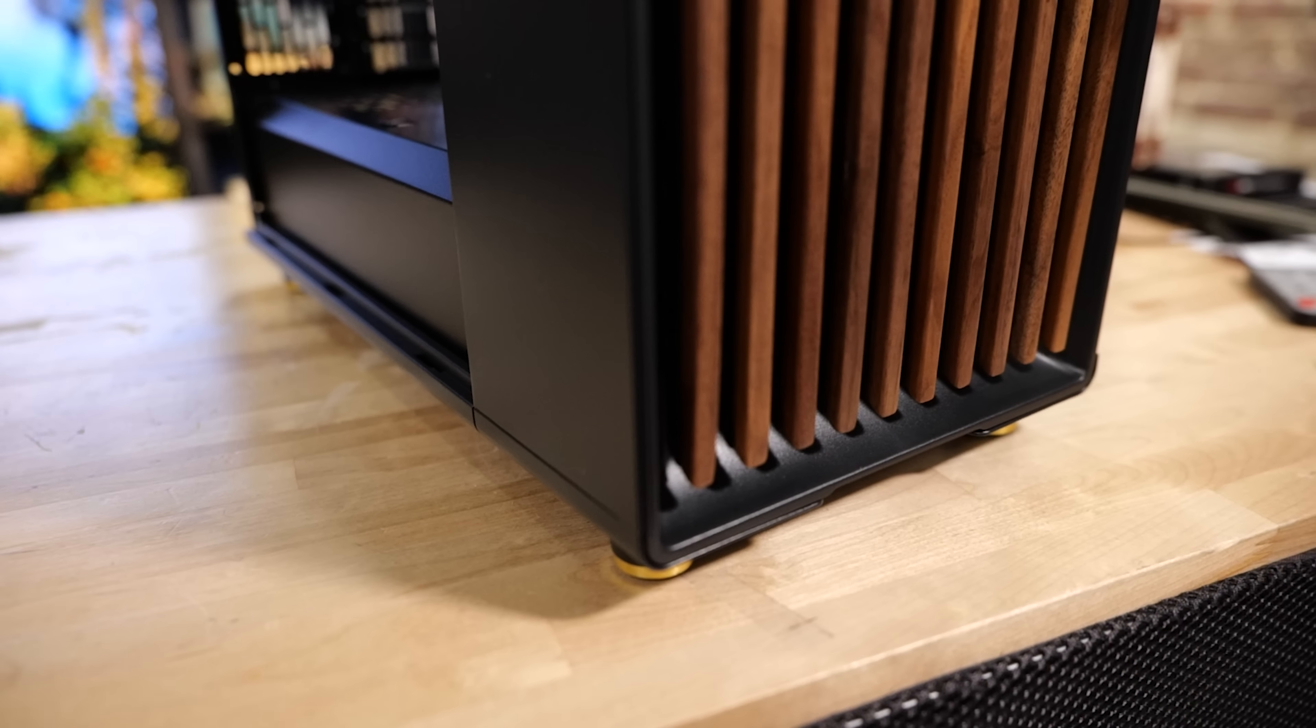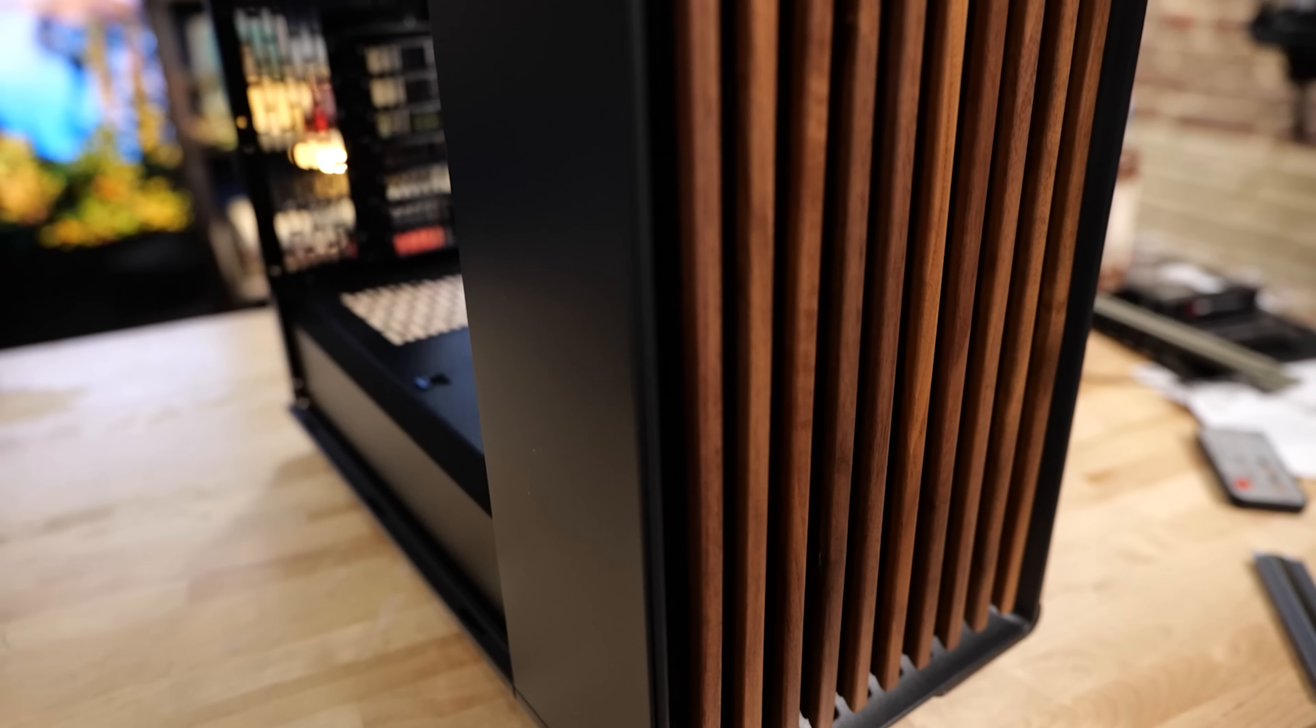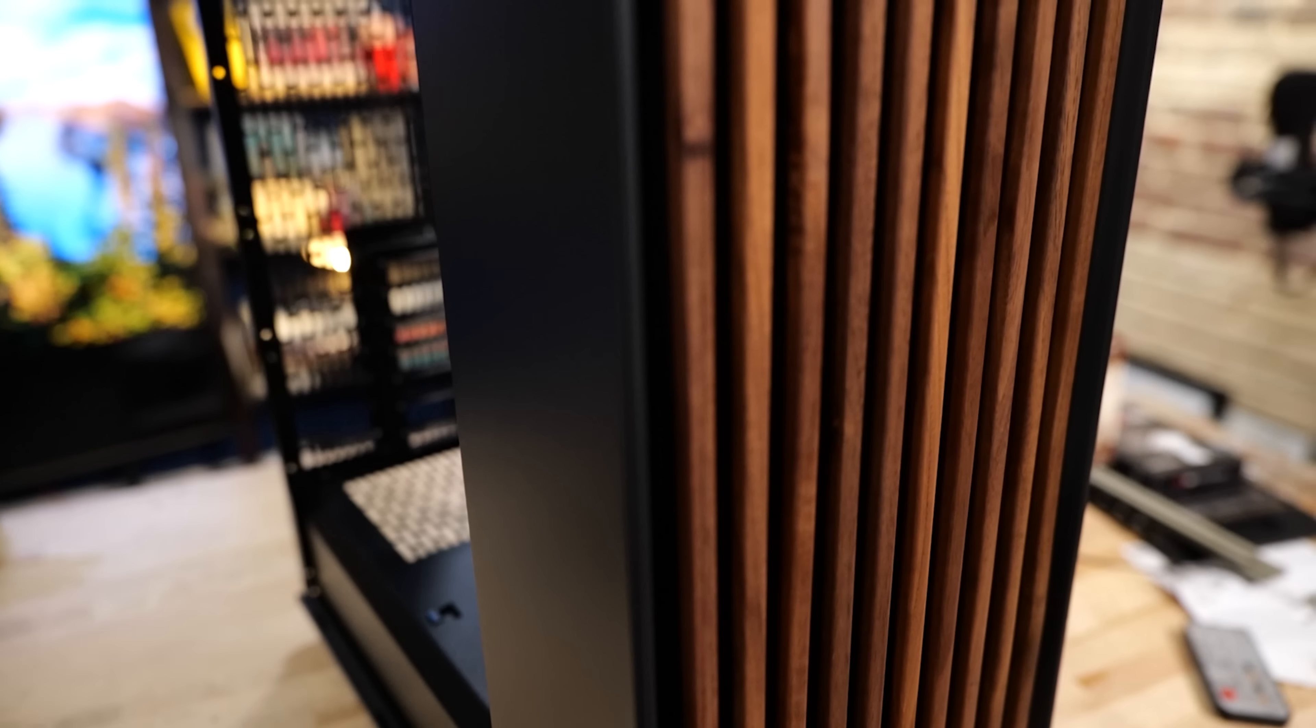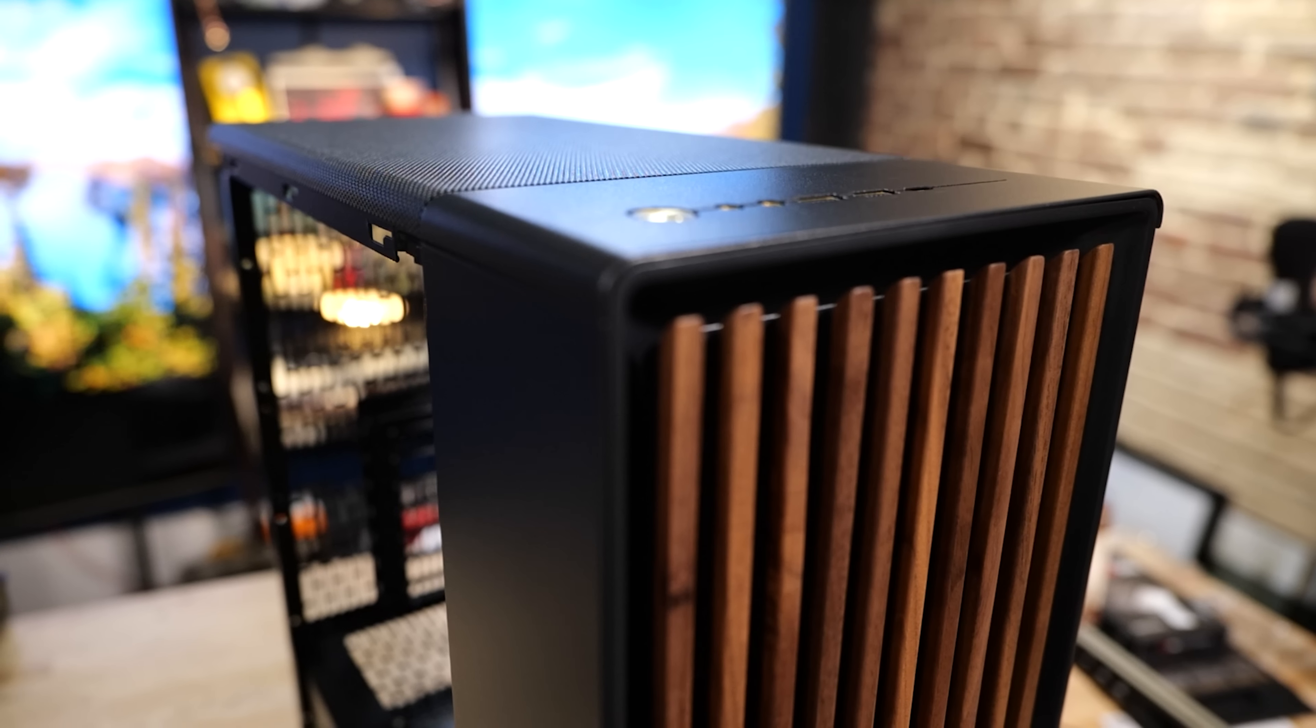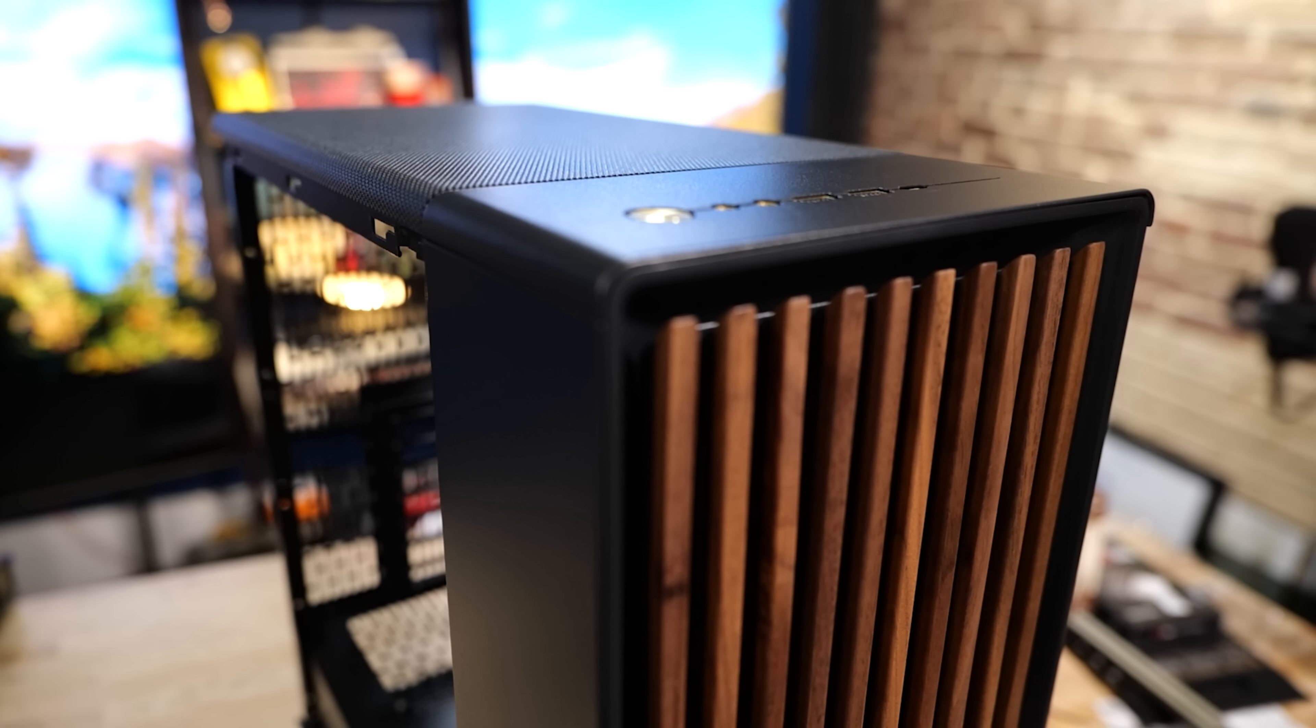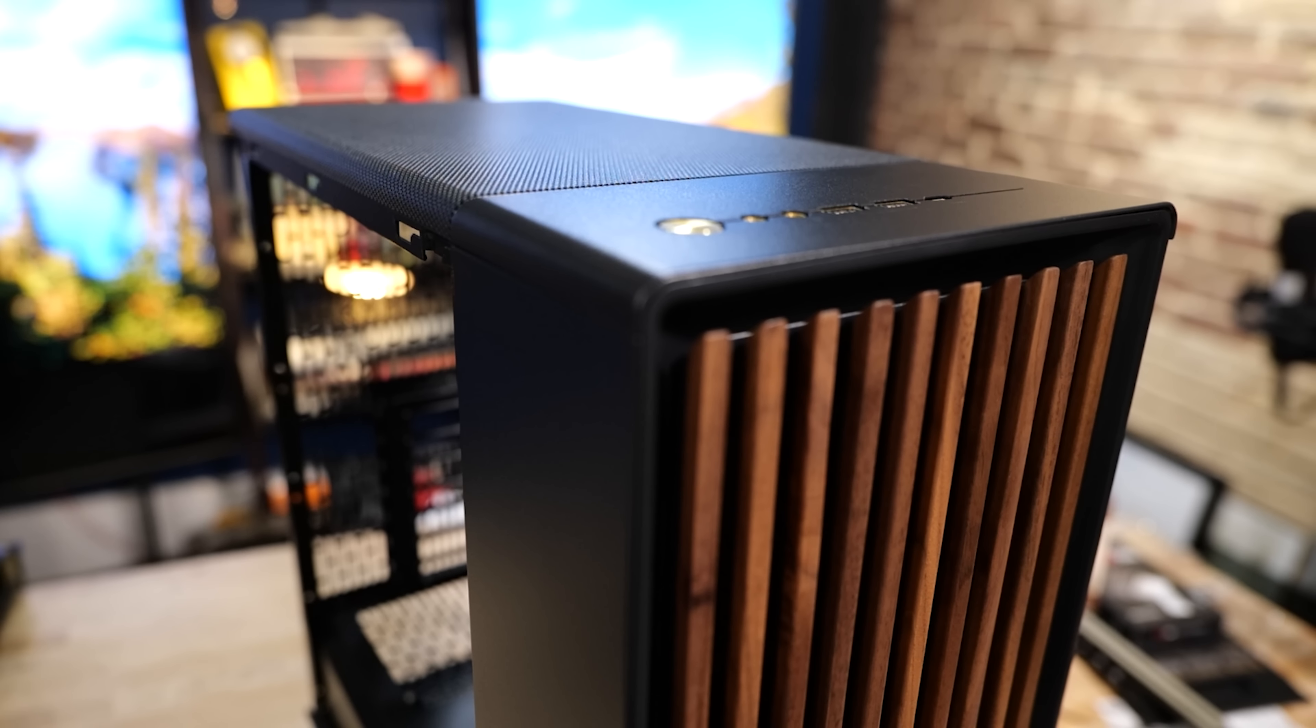This is the Fractal North. You may remember it from such videos as 'This is the Fractal North,' and I'm having a lot of fun building computers.